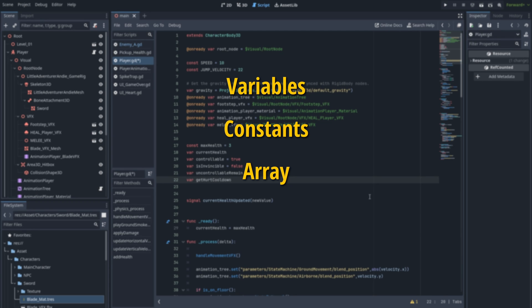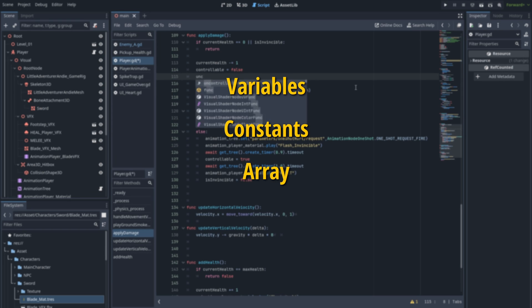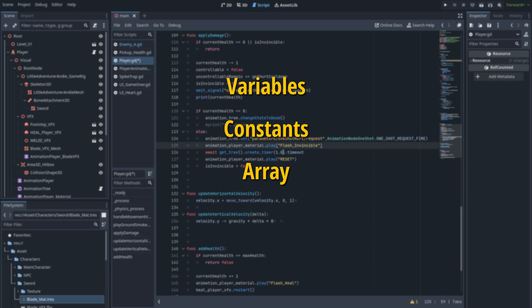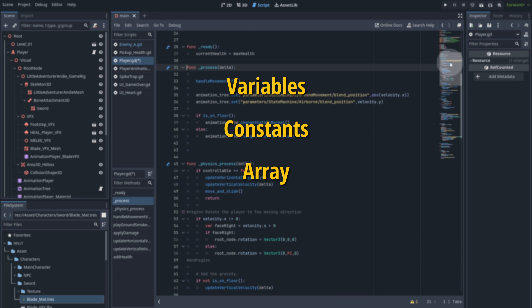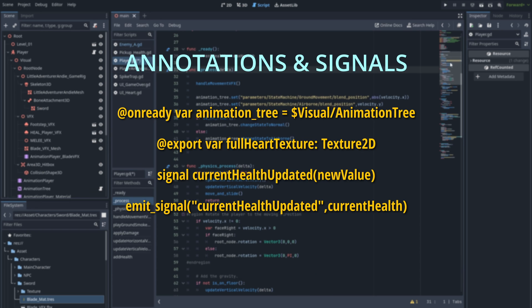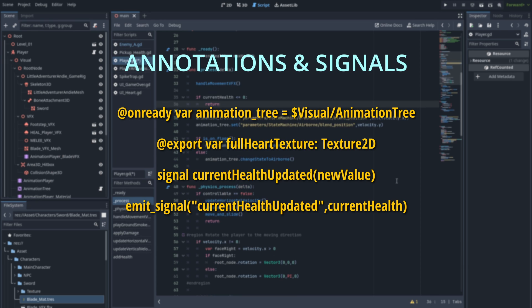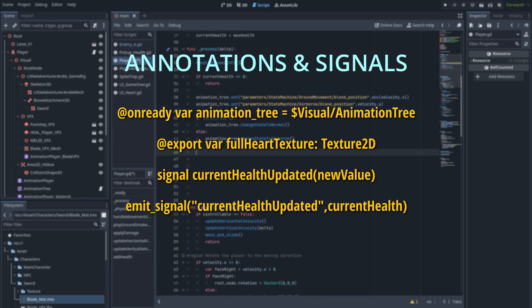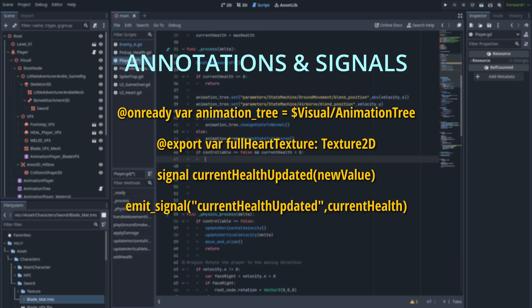You'll also learn about some basic programming ideas, like how to use variables and constants, how to create functions, how to use conditions and control flow, like the if statement and the for loop. We'll also talk about some unique GDScript features, like how to use annotations, and how to communicate between scripts using signals.